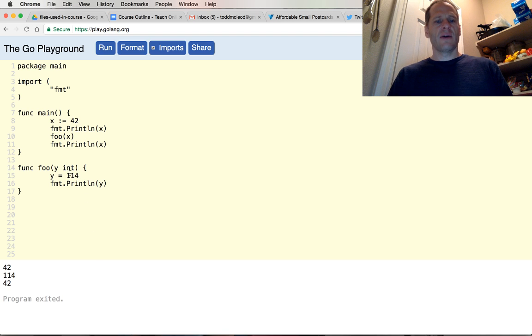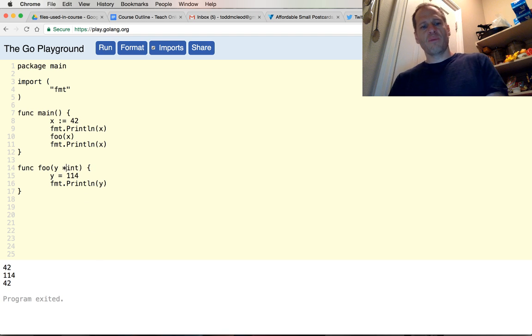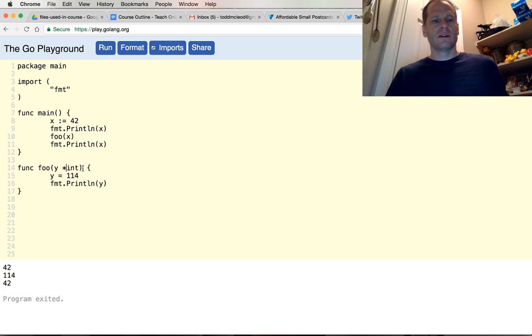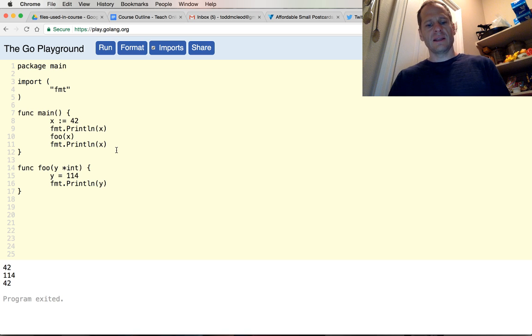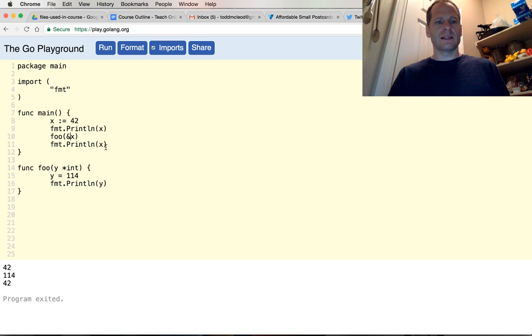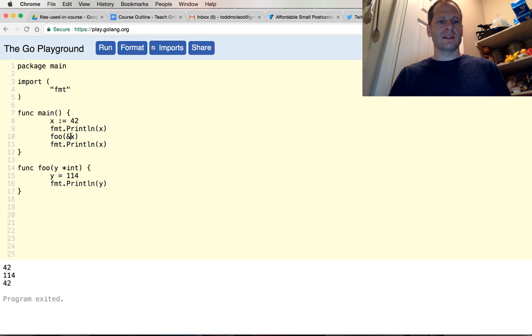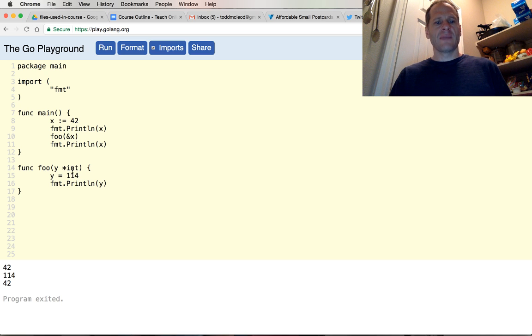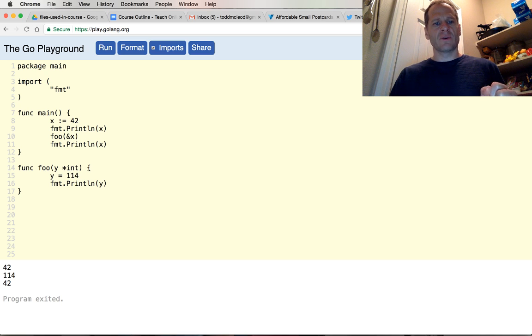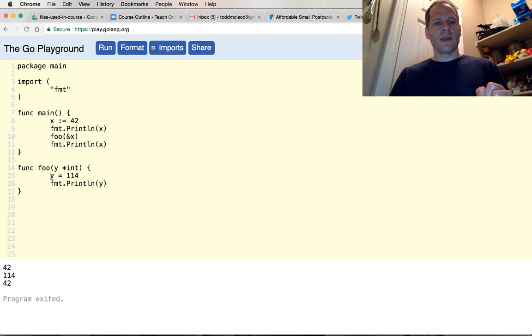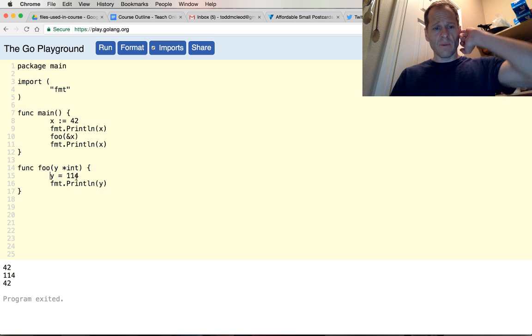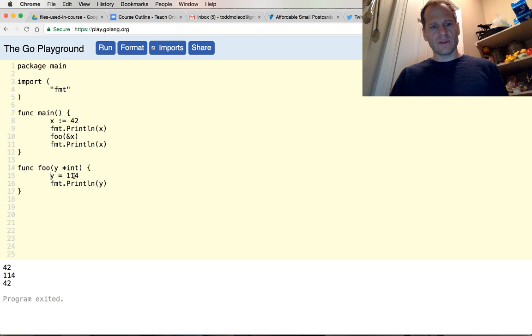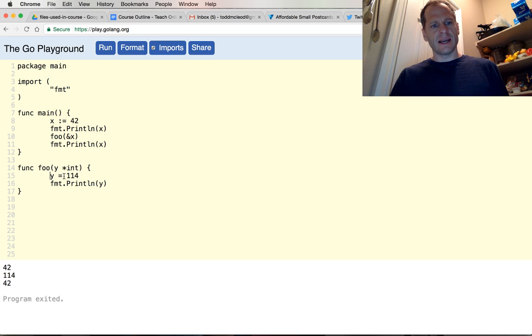However, if we say that this is going to take a pointer to an int - and that's a type, a type of pointer to an int - and if we say that this is an address, right, so we're passing in the address of x instead of the value of x, we're passing in the address. And this is built to take in a pointer to an int, which is what's stored at that address. Then right here we have that pointer to an int, and we're going to say the value - so that's just an address, and we can't assign 114 to an address.